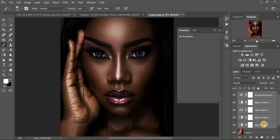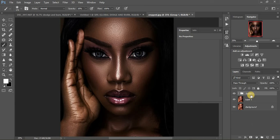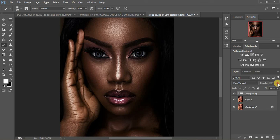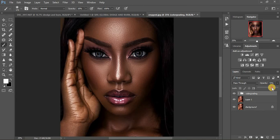Hold Shift and click on the lower layer, then Ctrl+G to group everything, and I'm going to name this group 'Color Grading.' So we've been doing this tutorial about how to achieve those melanin skin tones in portraits. This is the before and after. If at all you think you've overdone it, just come to the group and reduce the opacity to your liking — I'm going to leave this at 88.